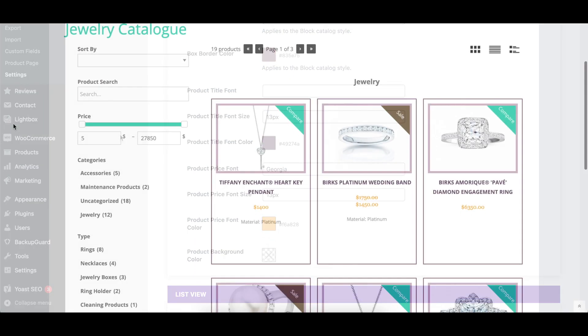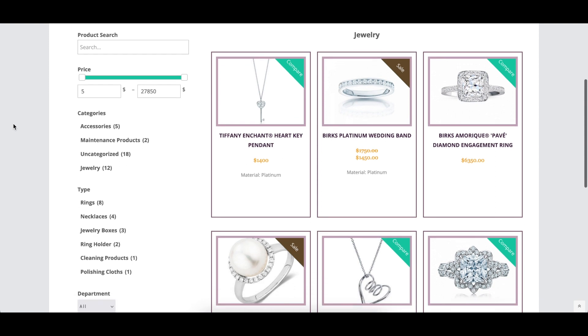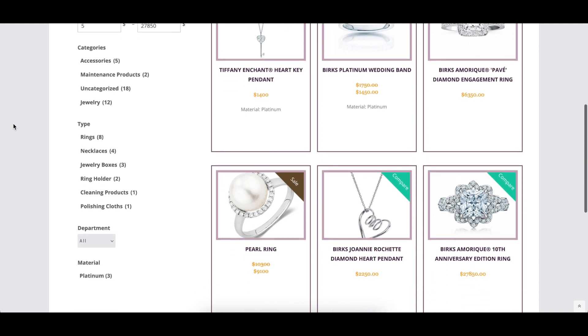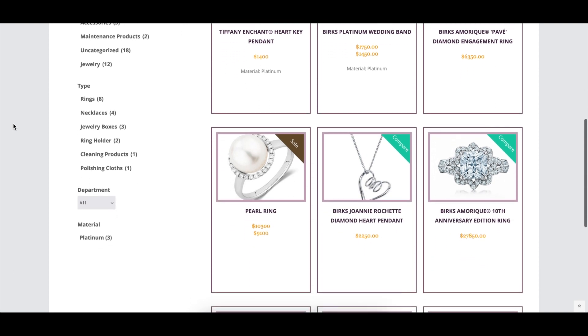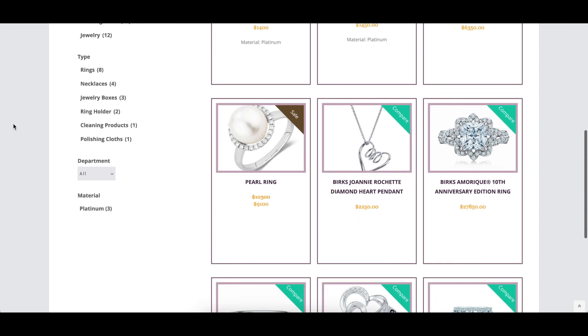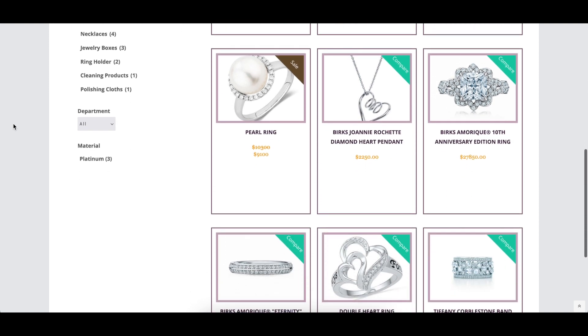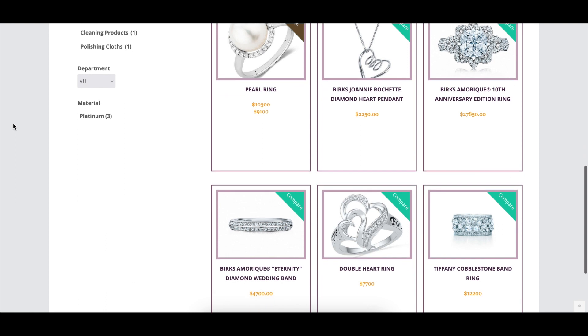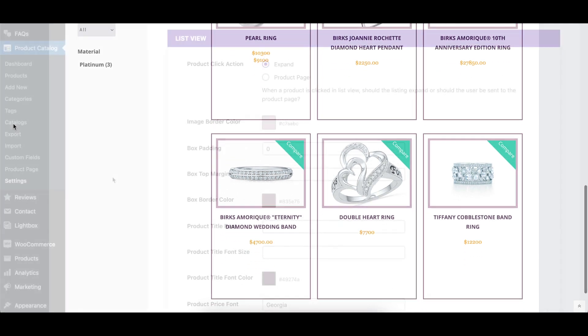The thumbnail view options include the image border, box height, padding, and color, as well as the font family, size, and color of the product title and price.